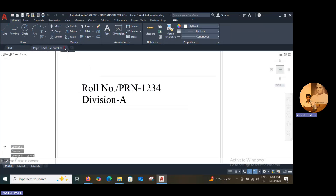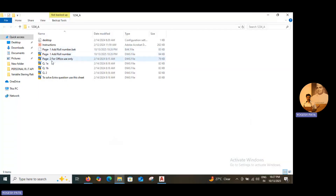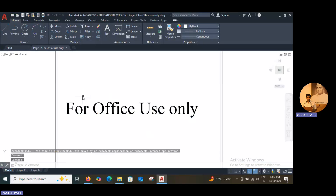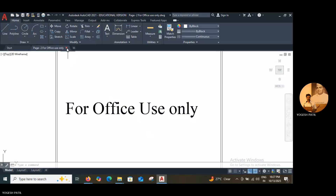After that, close this file. Remember, you have to open one file, work in that file, and after completion just close it. I close file number 1, which is the roll number file. Page number 2 is for office use only — don't do anything there, there is no need to open it. So don't open it.